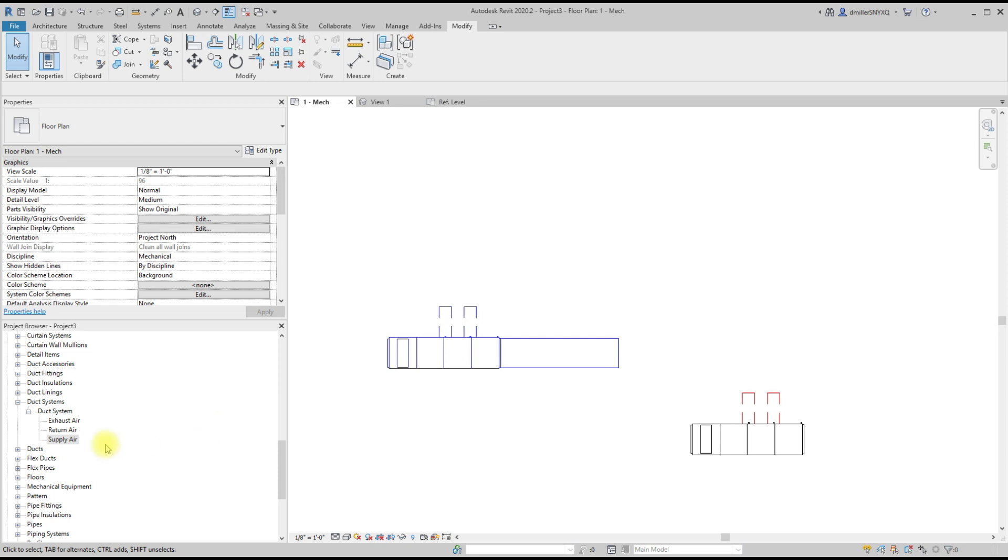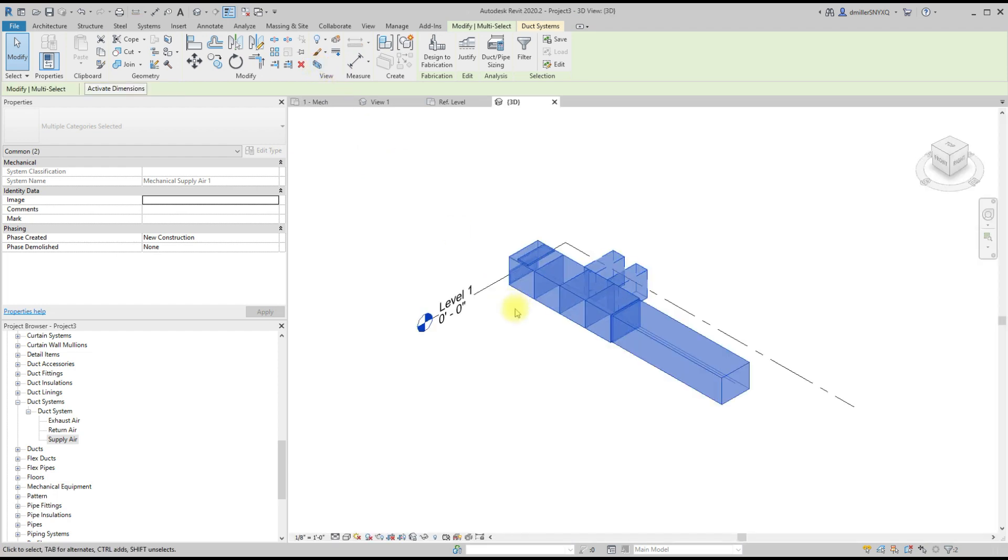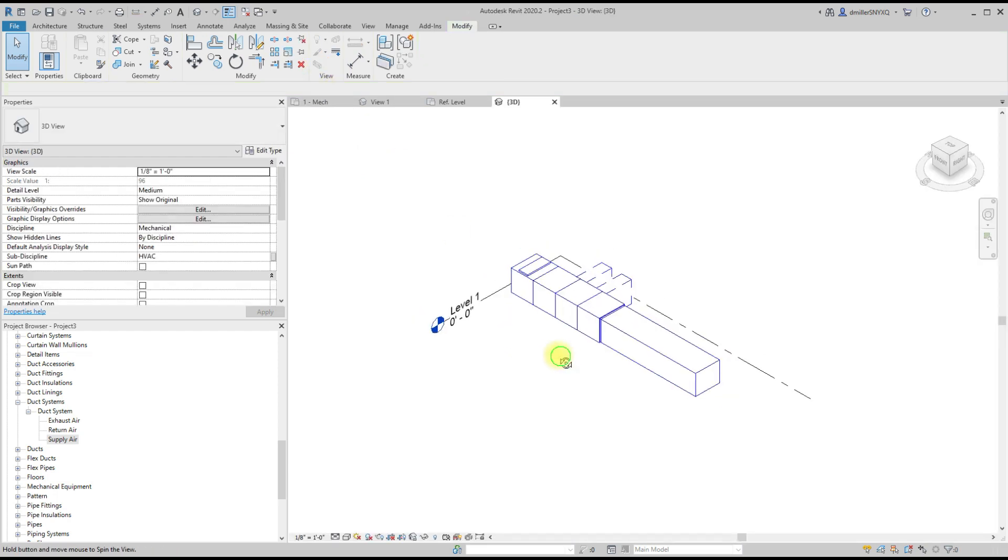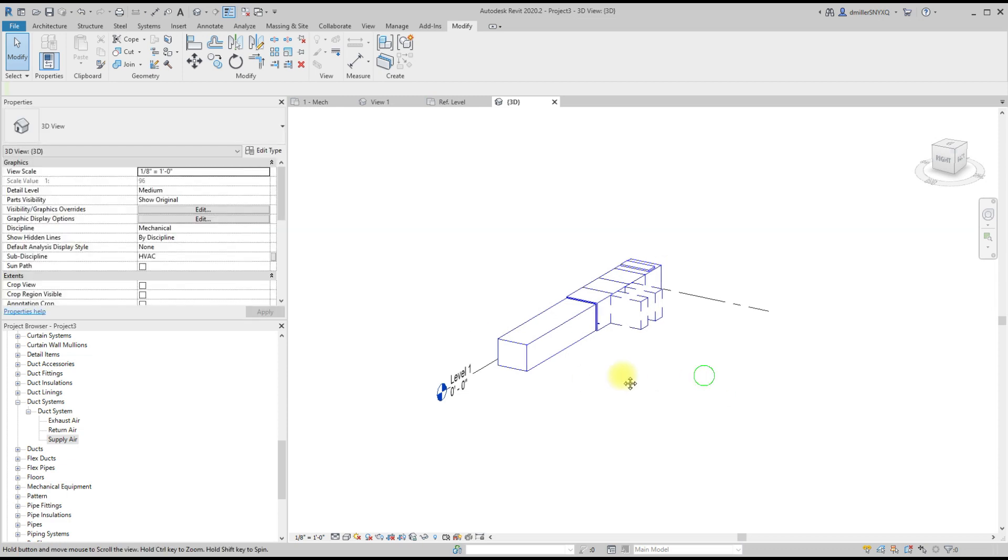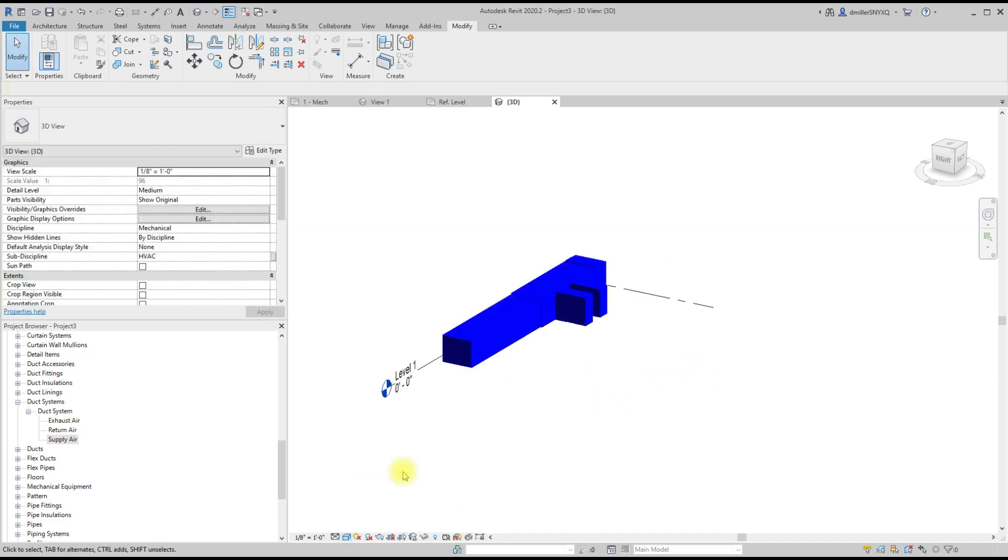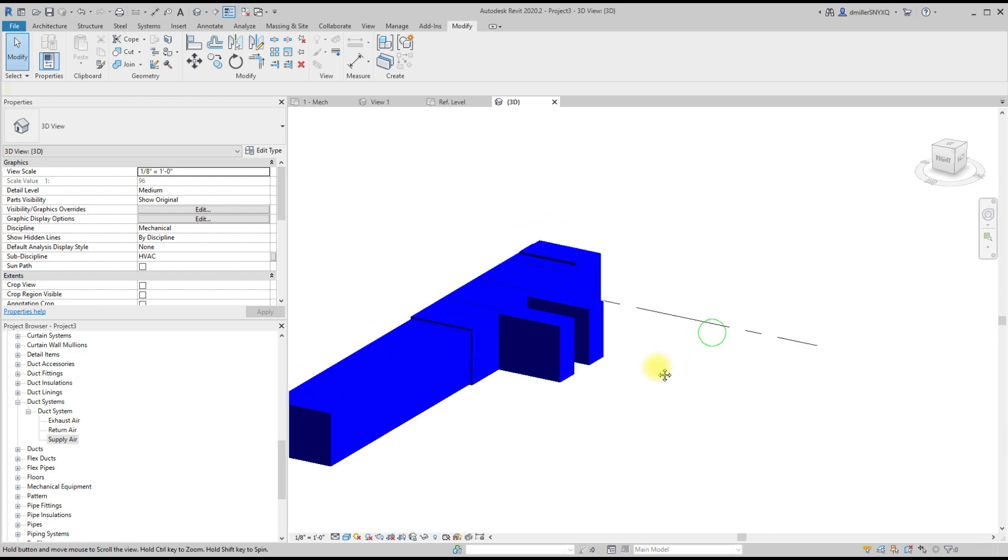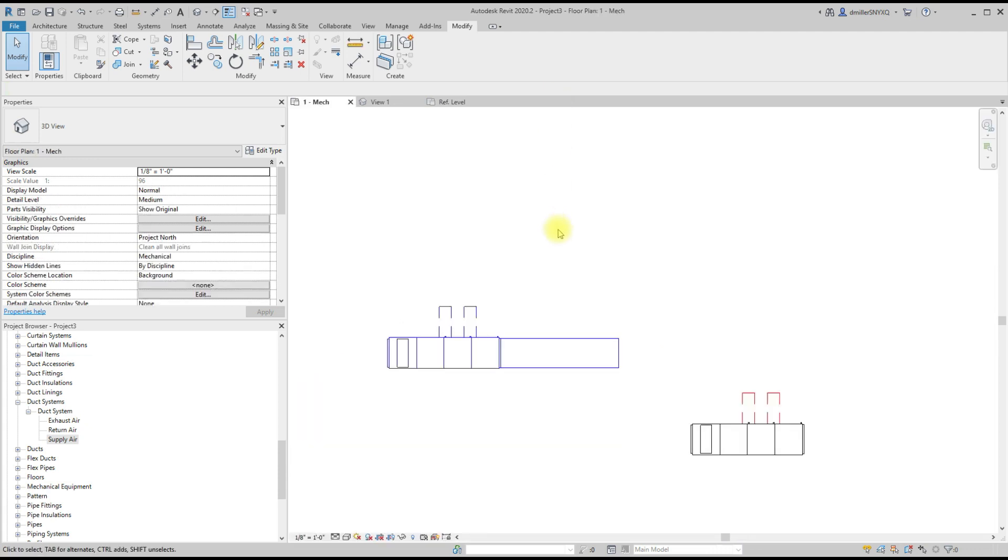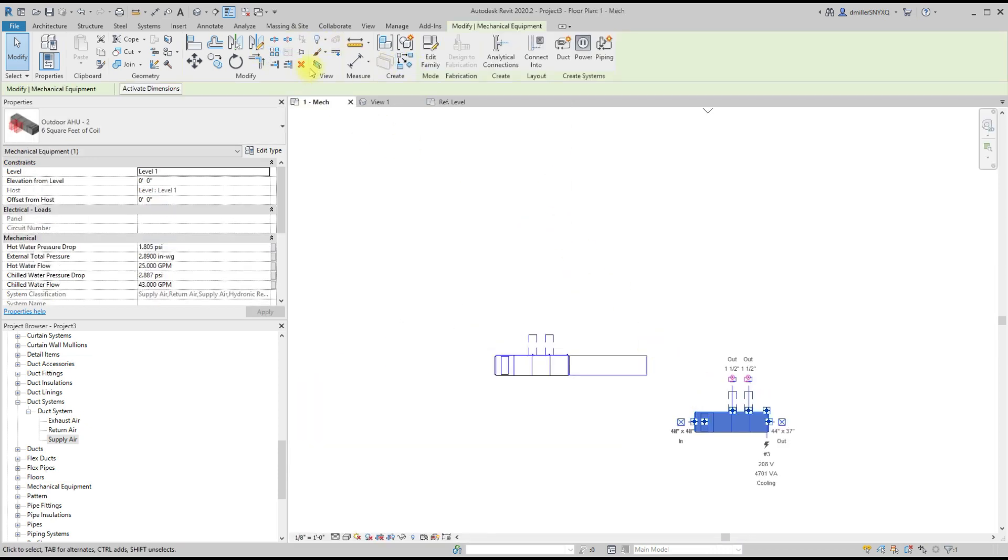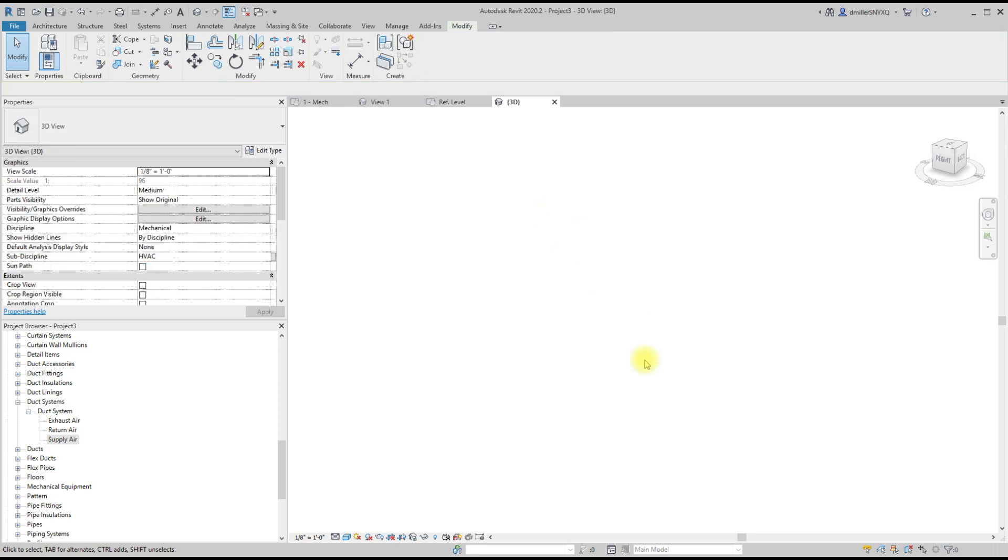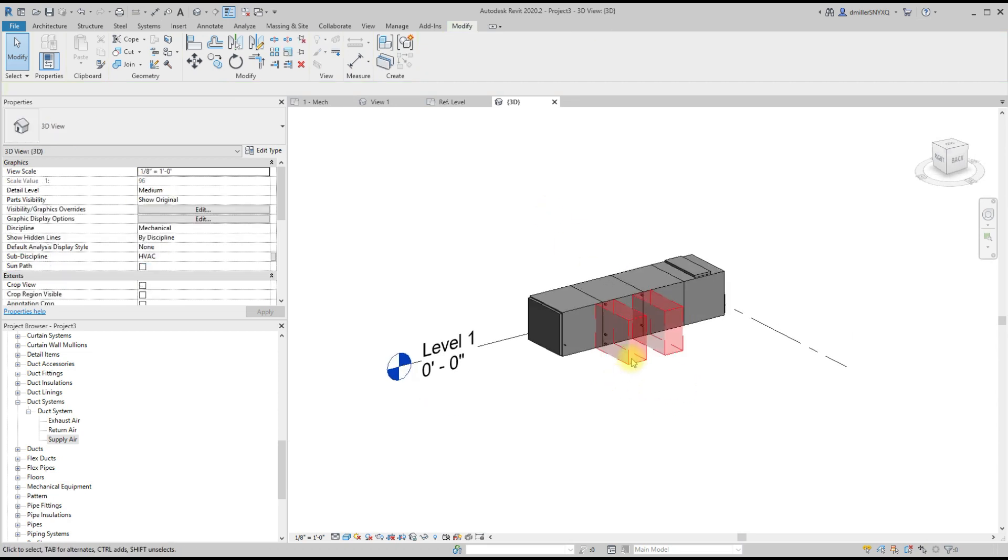But the issue comes in when we start trying to go into a 3D view or another type of view. You can see that your clearance boxes look like a solid mass and it's hard to distinguish what's equipment, what's clearance. This is what it should look like—at least some type of transparency.